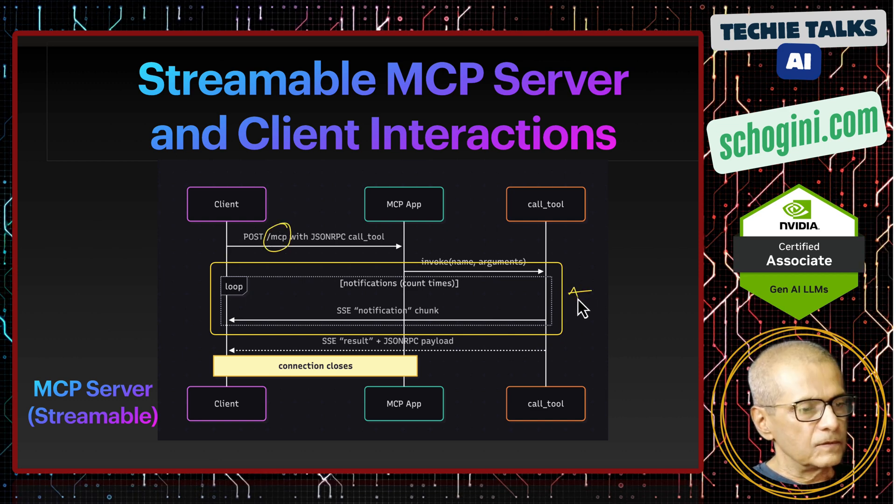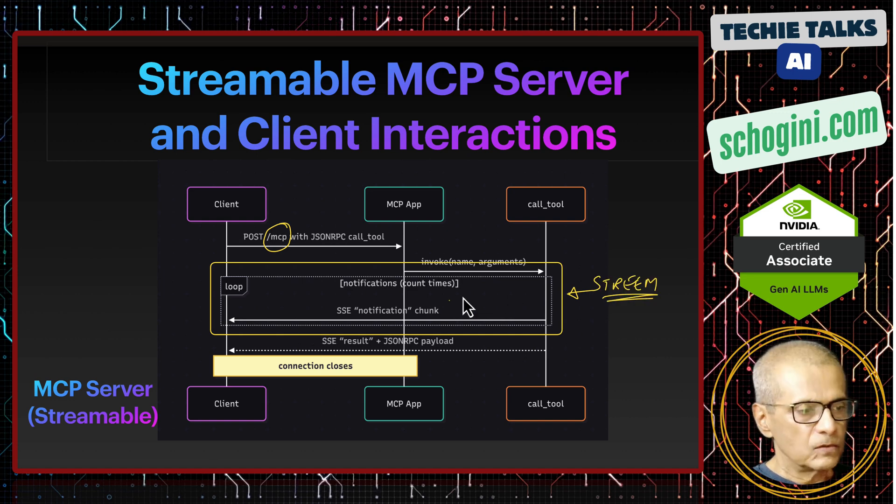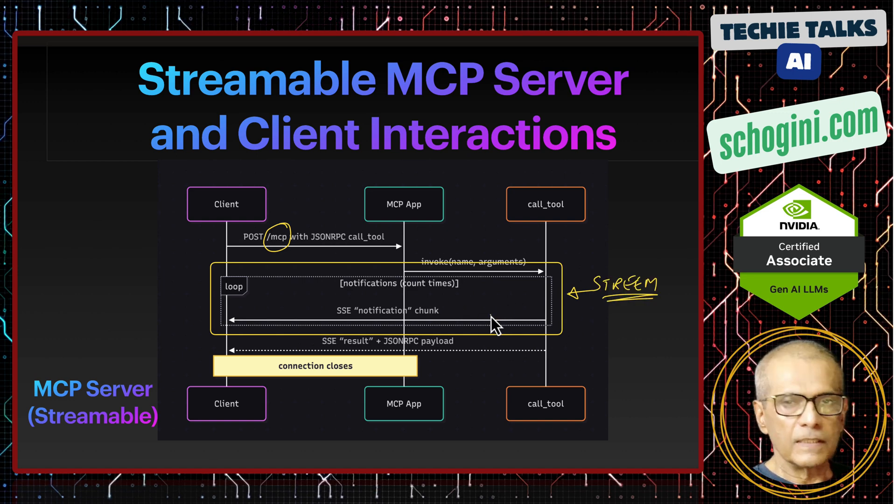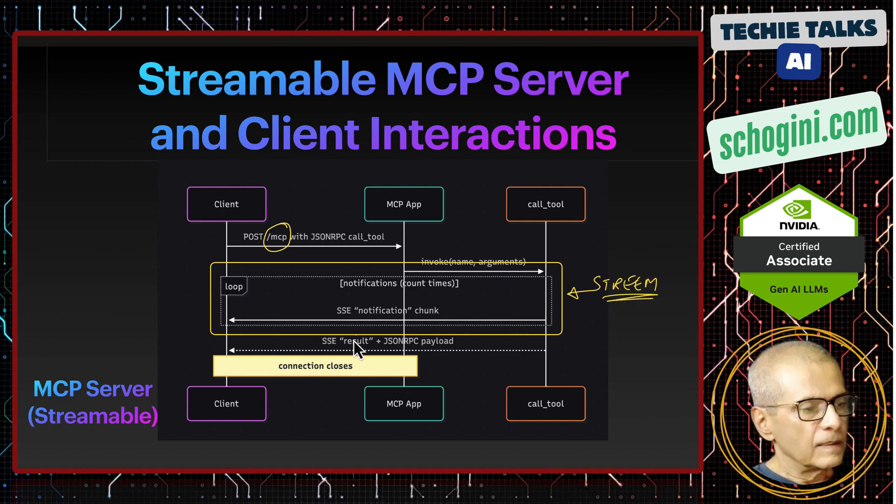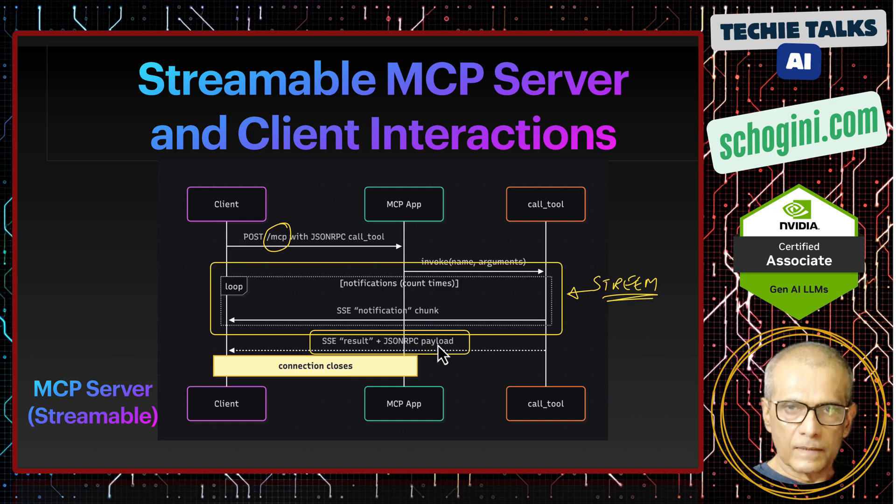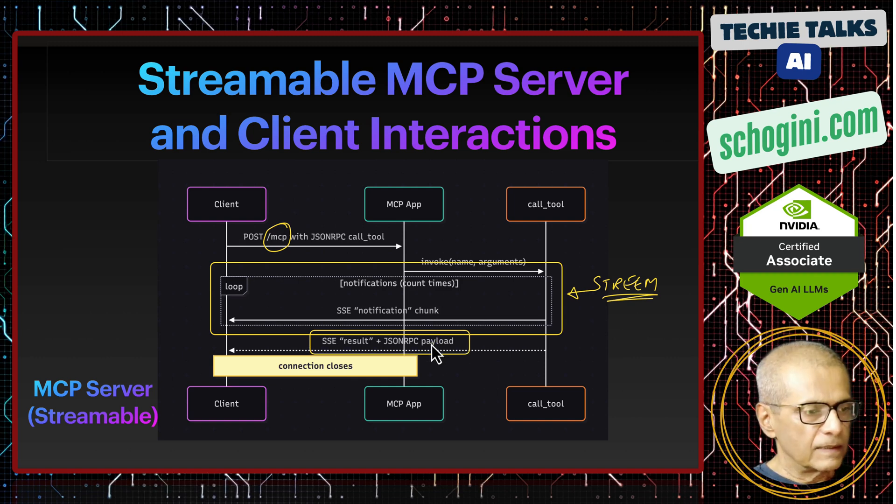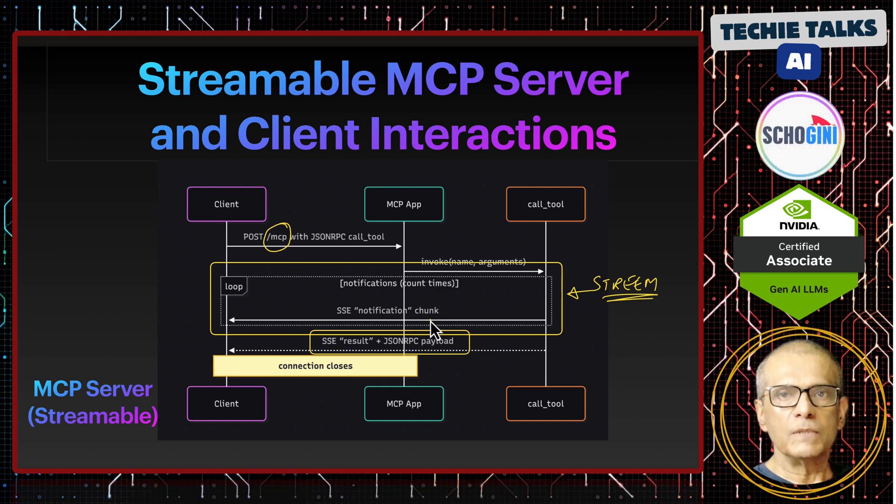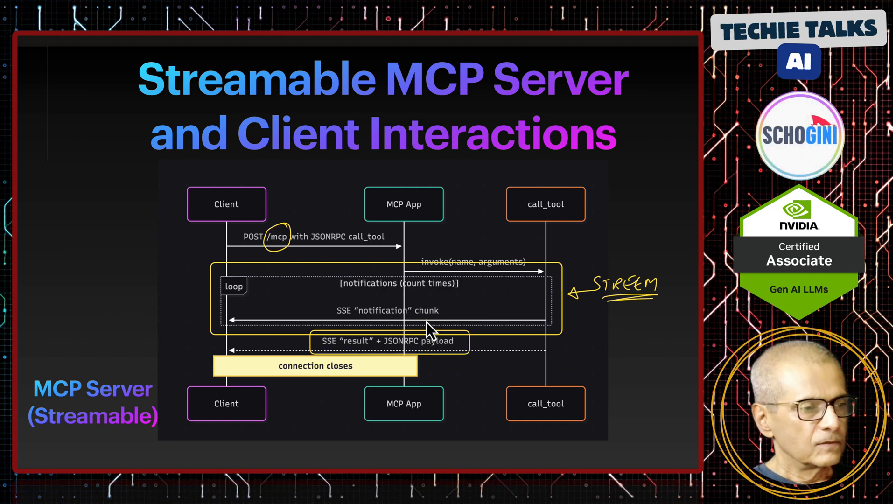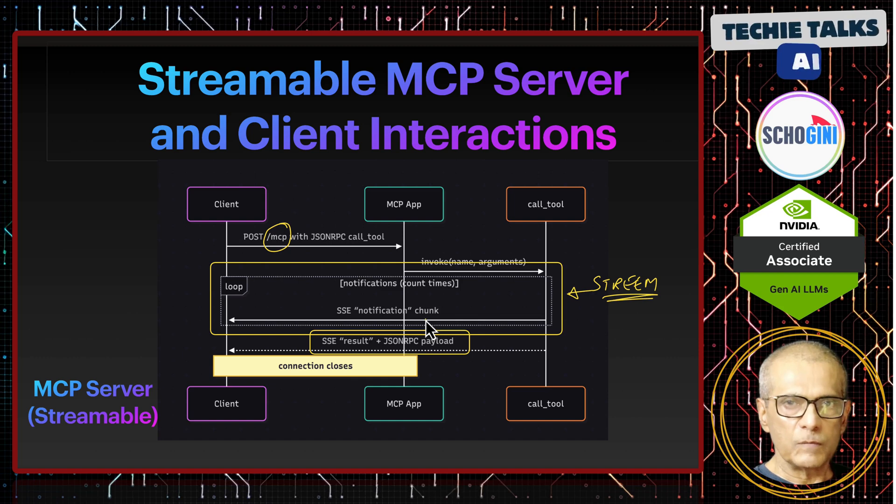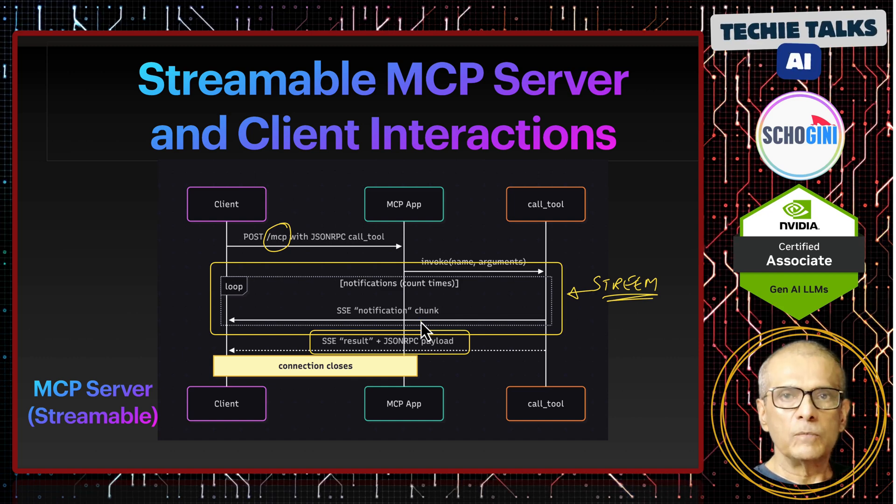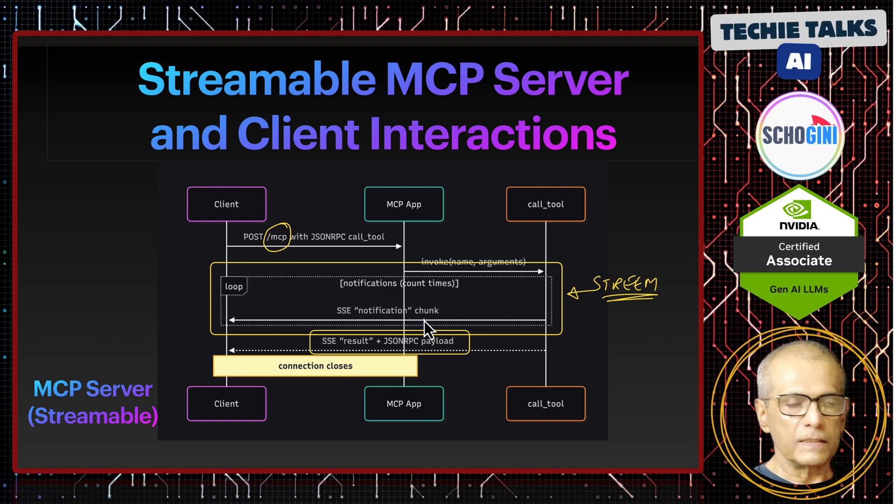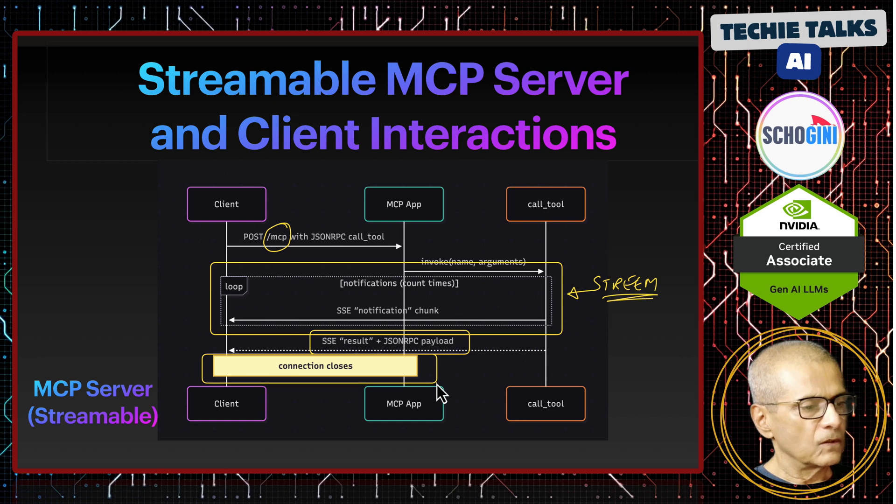So in this case, post request and the streaming response both happen on the same endpoint. And that is this endpoint. So this is the streaming loop. So once the streaming ends, finally another result payload goes back and the communication is terminated. So this is just like a normal stateless communication that happens when you browse a website.